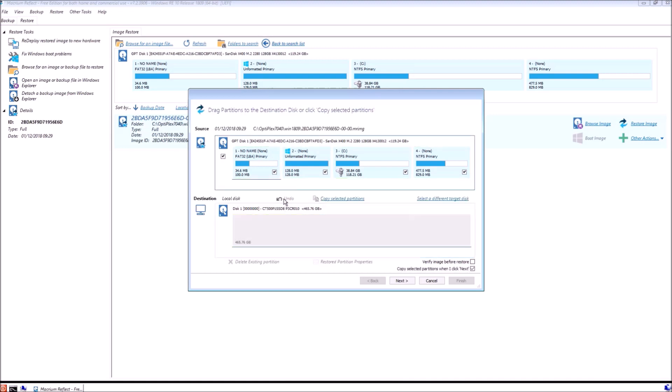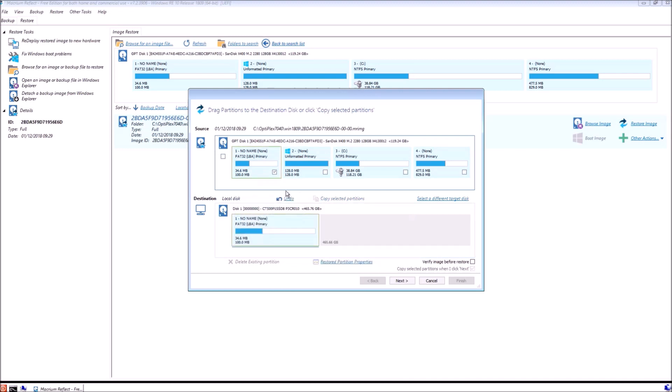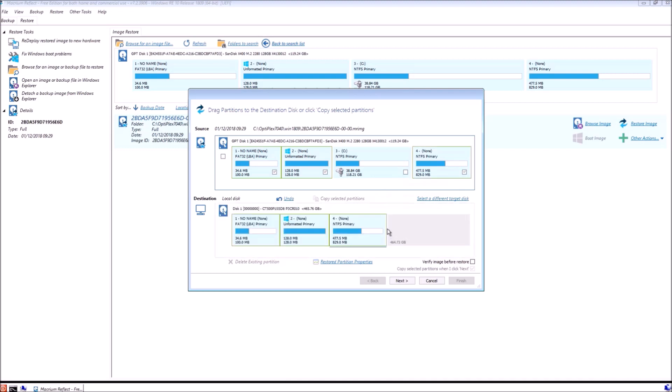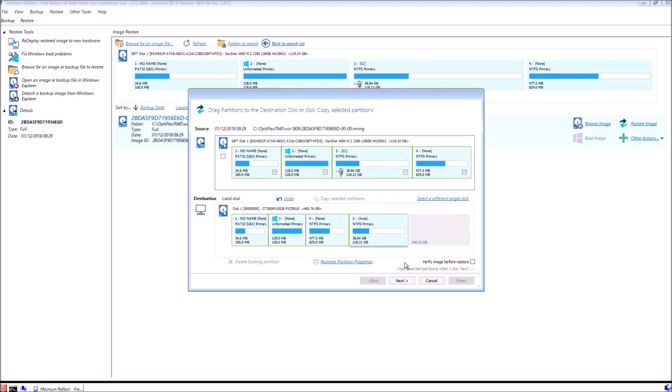What we're going to do is select undo and we're going to drag and drop each partition. We're going to drag and drop the first one, drag and drop the second one, drag and drop the fourth one, and we're going to drag and drop the main operating system partition and this will be on the far right.